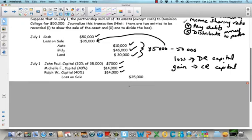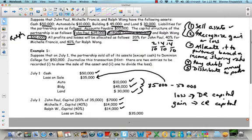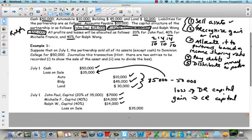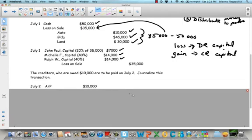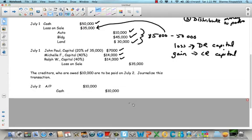The third thing we need to do is pay our debts. We have accounts payable of $10,000, so we're going to pay all of our accounts payable: debit accounts payable $10,000, credit cash $10,000. Straightforward — we've been doing this since grade 11.